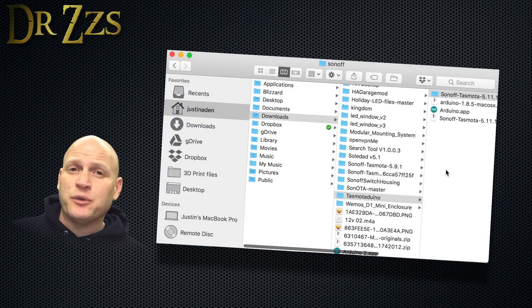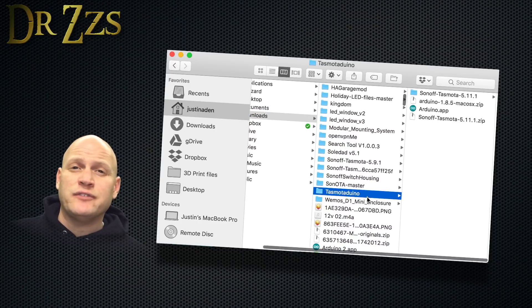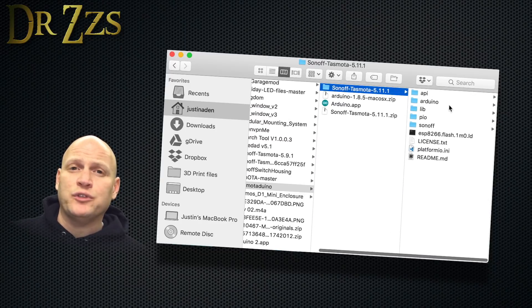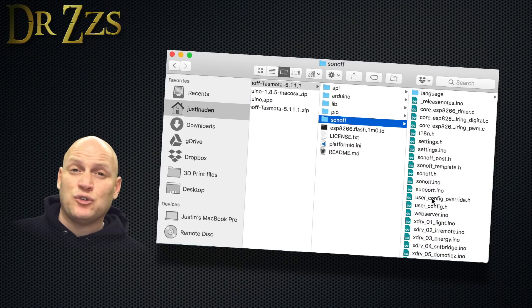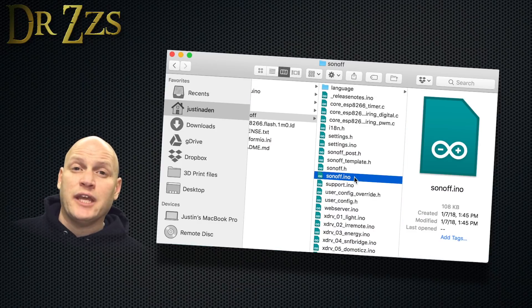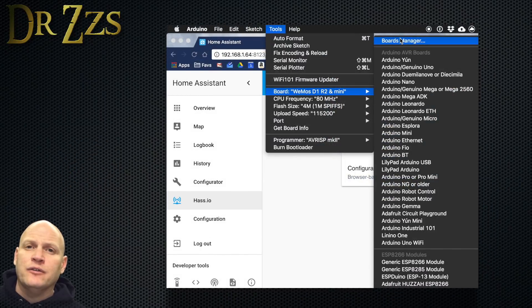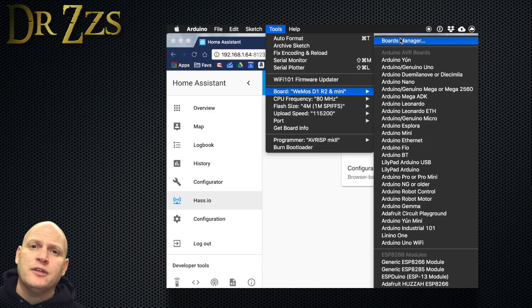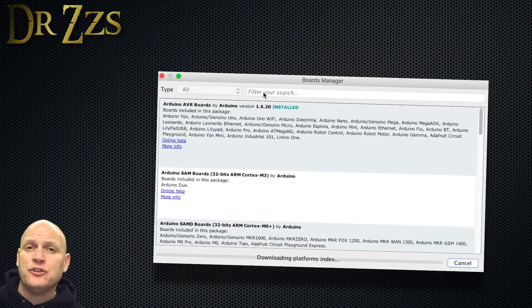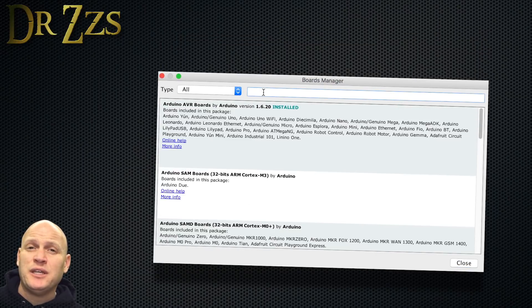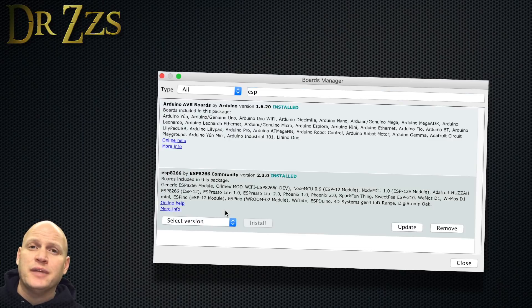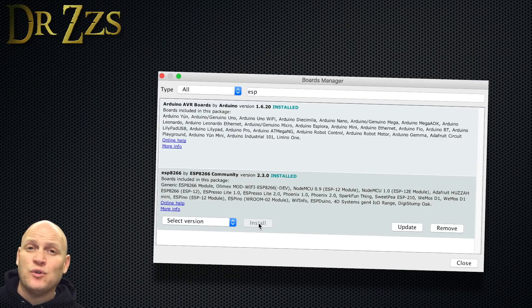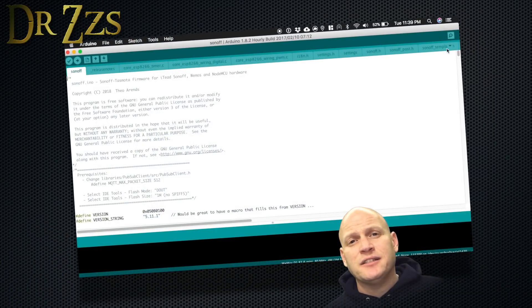Now go back to where you downloaded Tasmota. And in the Sonoff Tasmota version folder, you'll see another folder called Sonoff. Open that one up, scroll down until you find sonoff.ino, and click it. That'll open the Arduino IDE. First thing to do here is go to Tools, Board, Boards Manager, and then search for the ESP8266 Boards Manager and install it, or in my case, update it.